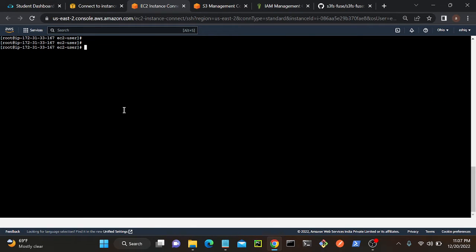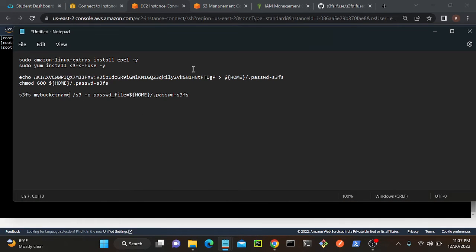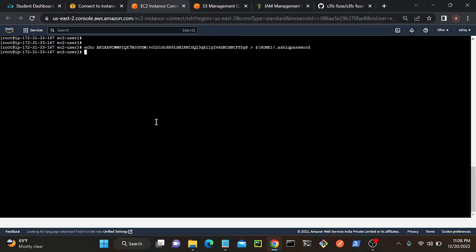Now I need to create a password file that will authenticate with my S3 bucket. I'll use the echo command with my access key and secret access key and redirect it to a file at '$HOME/.ashik_password'. You can use any filename — it's not mandatory to call it 'password_s3fs'. I'll paste this on the server and the file will be created.